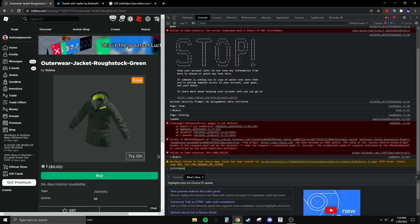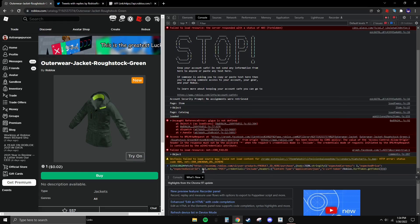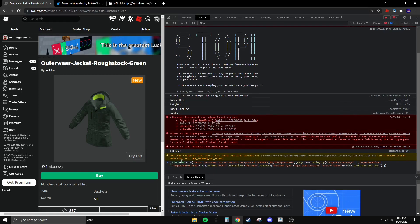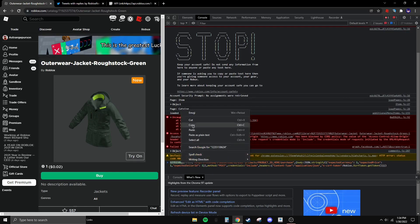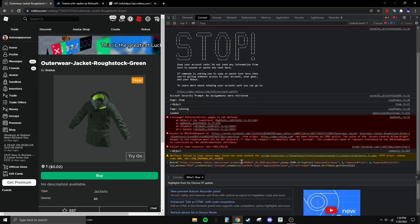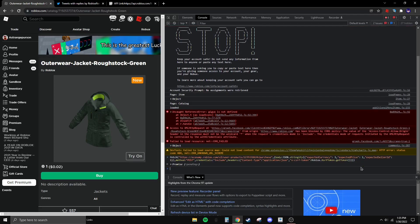Go back to the item page and hit Ctrl+V in the console box. Then select just the code portion, cut it, find where it says 'product_id' in the script, highlight that value, and hit Ctrl+V to replace it with your code. Then click and hit Enter.